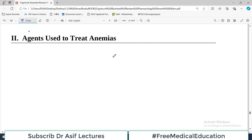Hello everyone and welcome back to my playlist of Pharmacology. We are doing this from Lippincott, and the topic we are discussing is the drugs which are used to treat anemia. We already discussed the overview of anemia treatment and how different causes can lead to anemia. Today we are going to talk about specific drugs which will treat anemia.